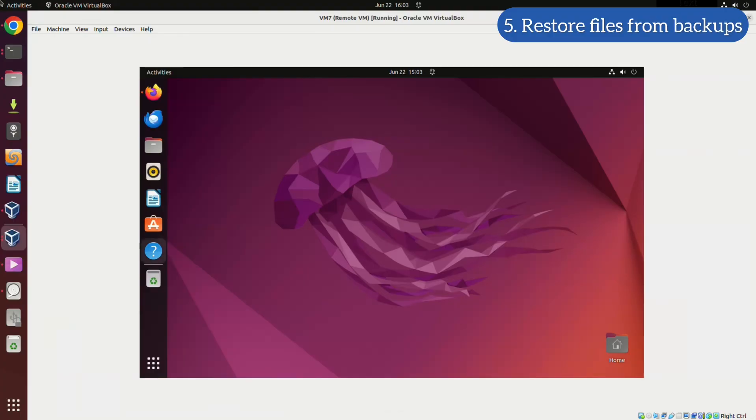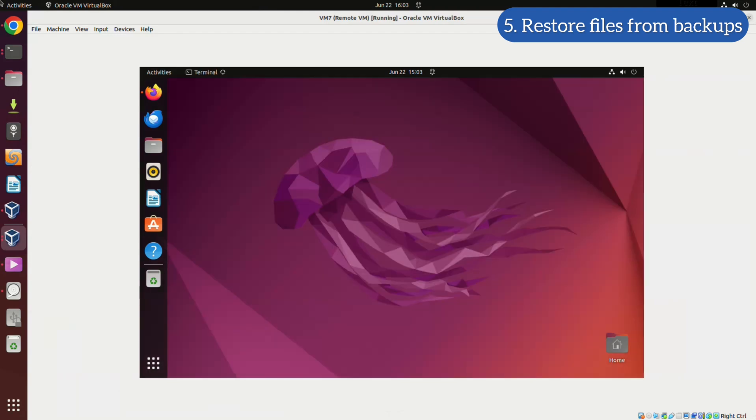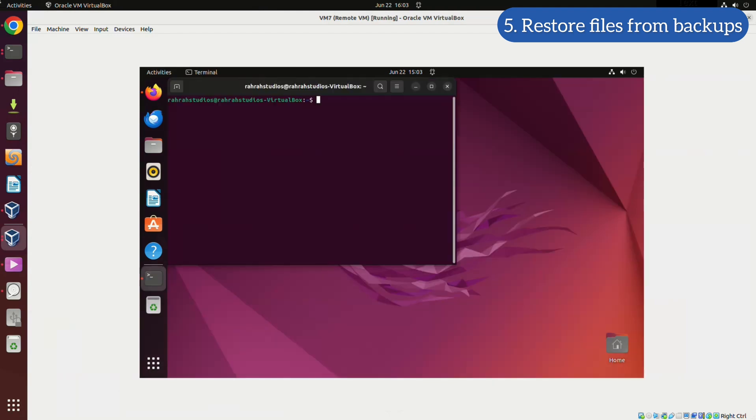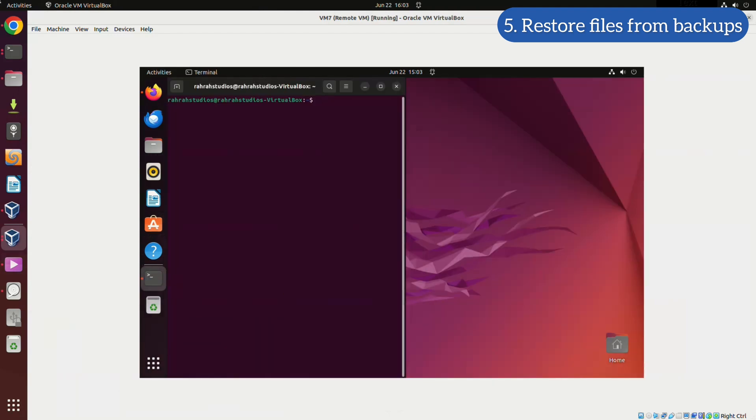As soon as the transfer is complete, we will switch back to the computer in need of restoration and open a terminal window. Once the terminal window is open, we will log in as root user.